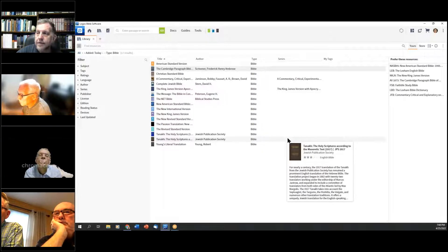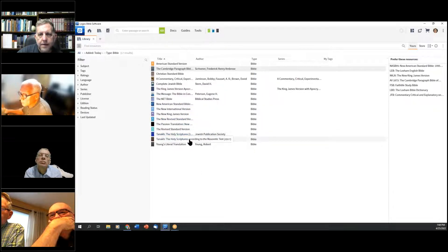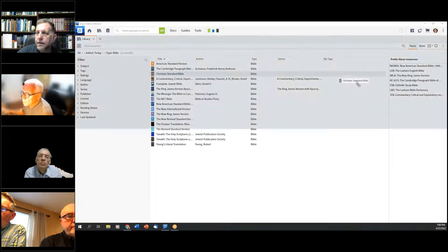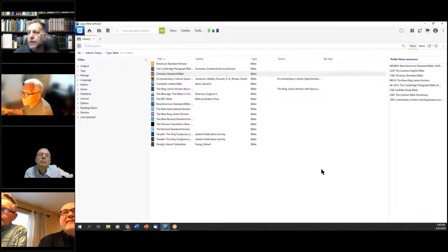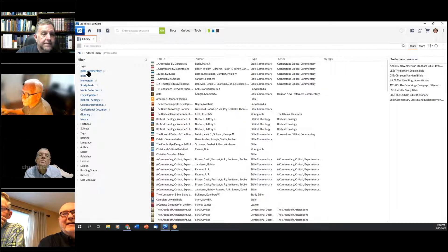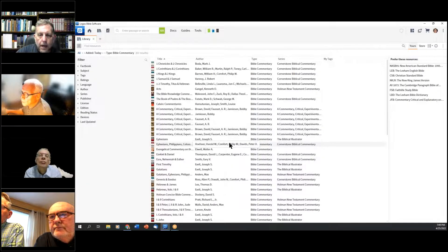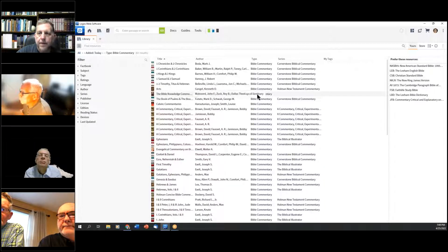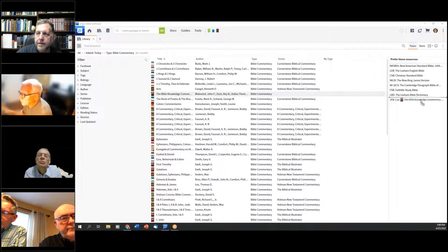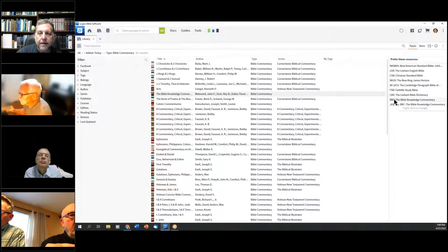We'll give her the Cambridge Paragraph Bible as her fourth — that's the best King James Version out there, the AV 1873 — and the Christian Standard Bible as a fifth. That's a good set. Now I'm going to remove the Bible filter and go to Bible commentaries. She just added 67 commentaries today. One that is absolutely outstanding is the Bible Knowledge Commentary by John Walvoord and Roy Zook. I'm going to rank it above Jamieson, Fausset, and Brown, and leave that one as a backup.